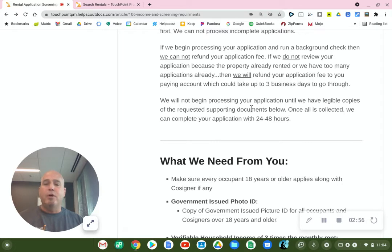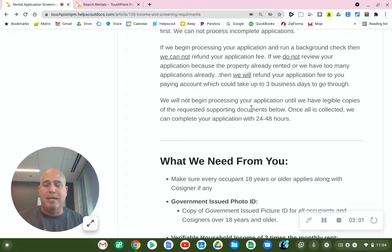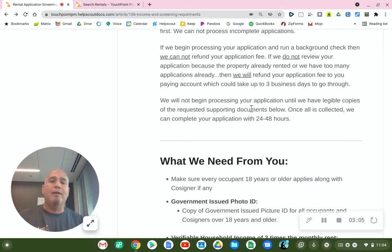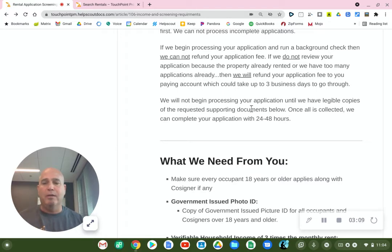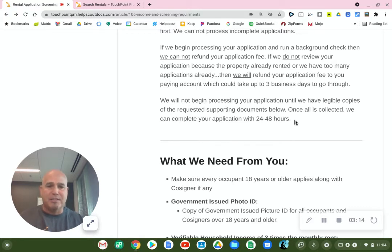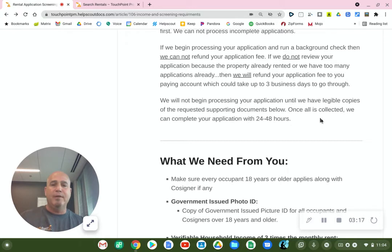There's no guarantee that your application will be accepted because we have multiple applications. We have a scoring system and we have to choose the applicant who has the highest score. This is a completely objective, unbiased scoring system that goes based on your income verification and credit score merits.